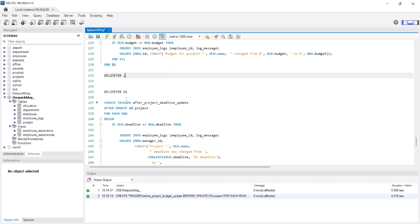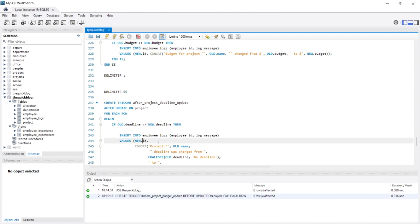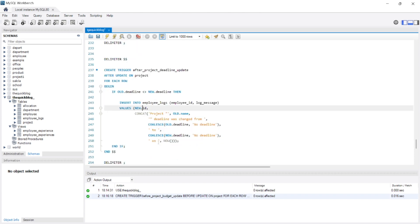We will execute a single example that will trigger both of these triggers. We have also created a trigger called after_project_deadline_update — an after update trigger on the project table. For each row, we begin: if the old deadline is changed to the new deadline, then insert into employee_logs with employee_id and log_message. The manager id will be changed to the id field from the project table. Then we will be concatenating the project old name, 'deadline was changed from this deadline to now' — meaning today's date.